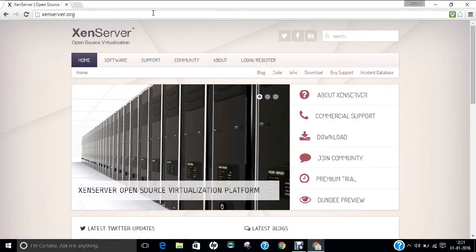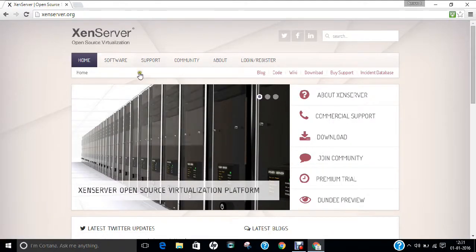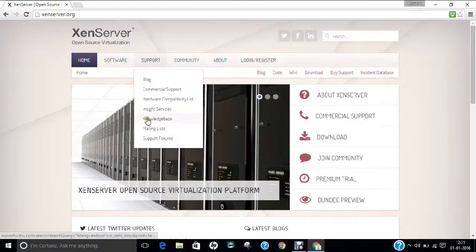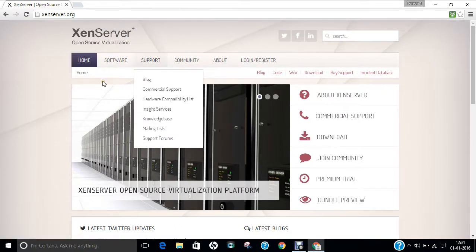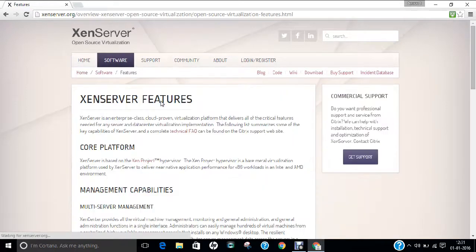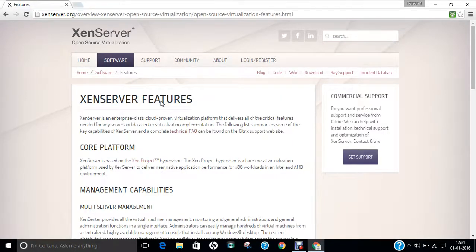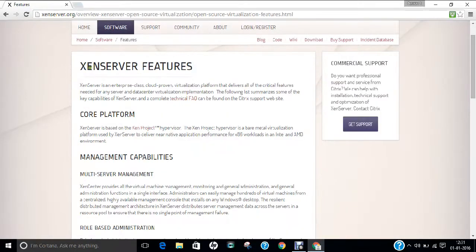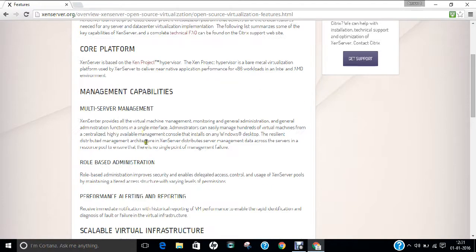So it is a product from Citrix. So if you want to have the more understanding about this XenServer, what is this all about?